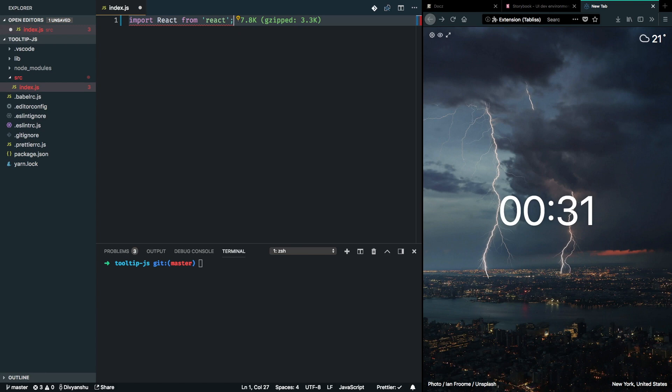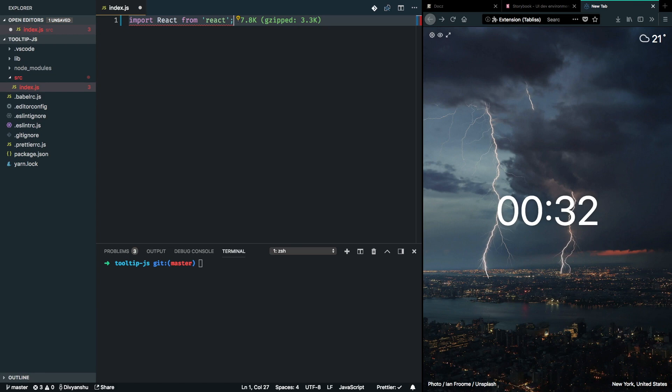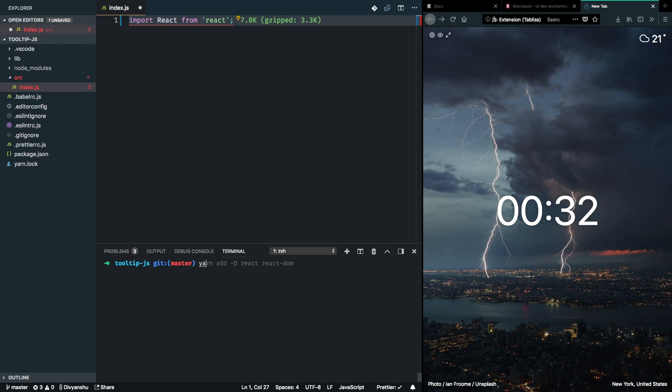Because anybody using this library will already have React installed in their dependency and will be present in their node modules. So, you should not ship React or React DOM with your library. But we need React to build this library. So, we can go ahead and add React and React DOM as the dev dependency of this project.